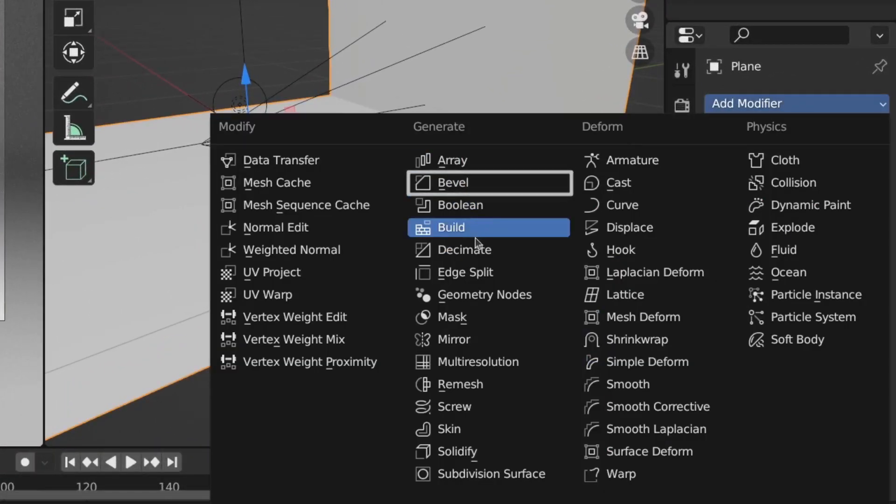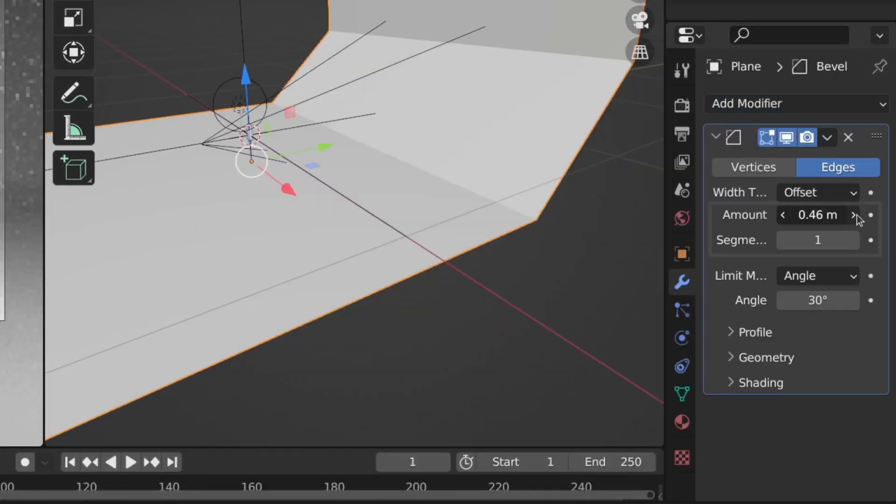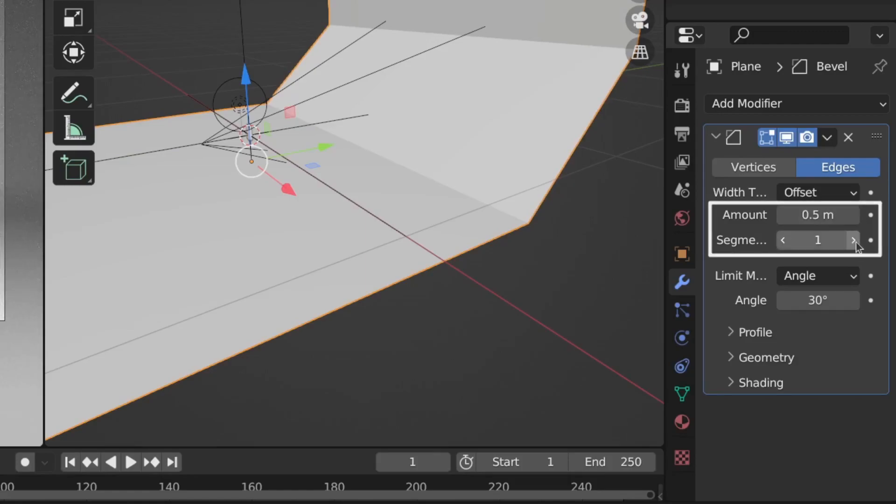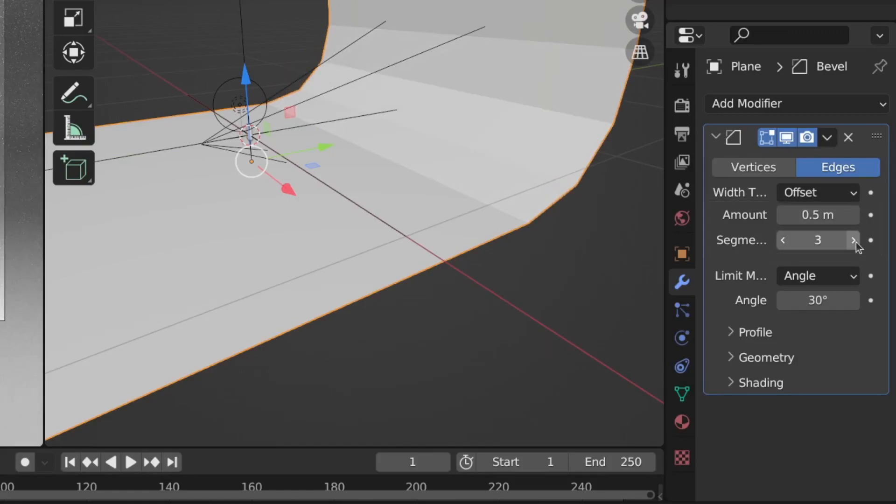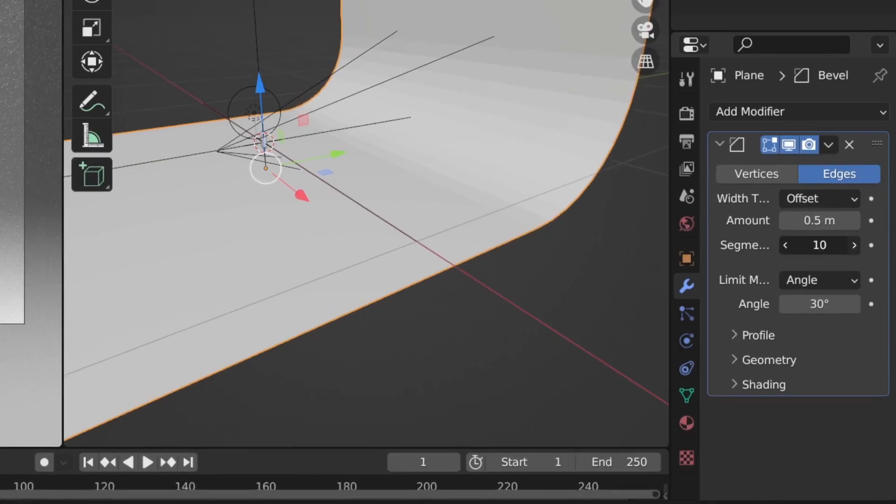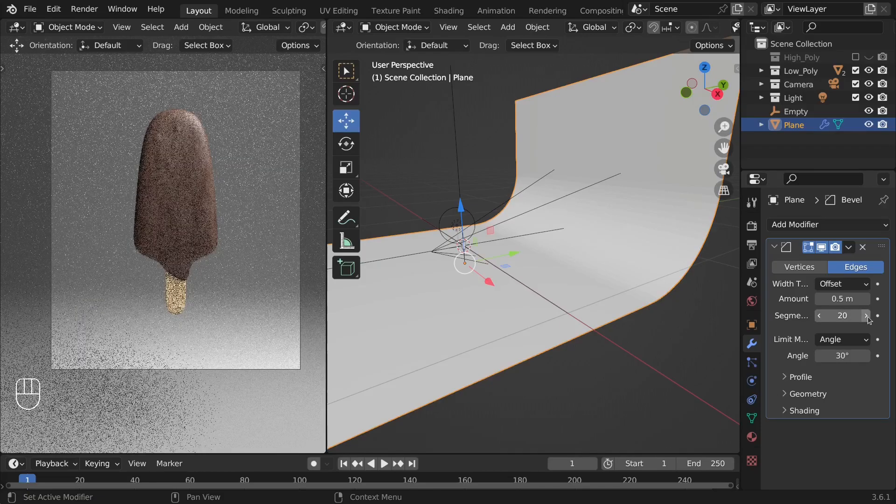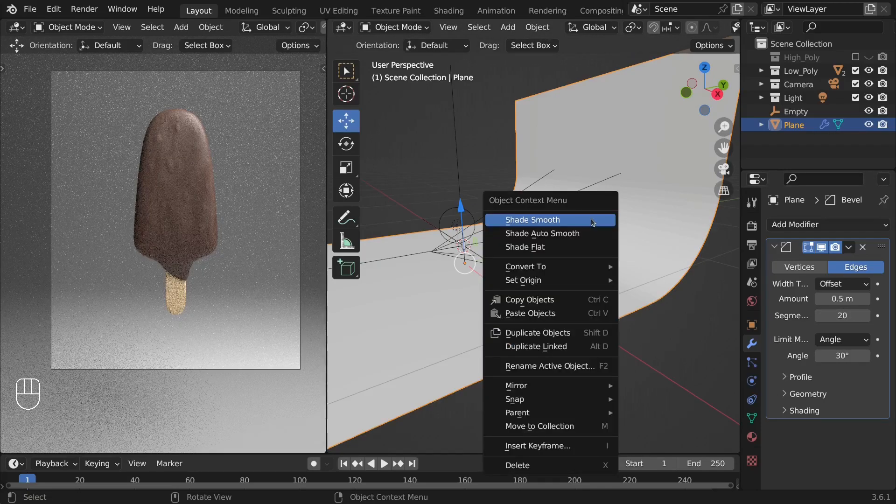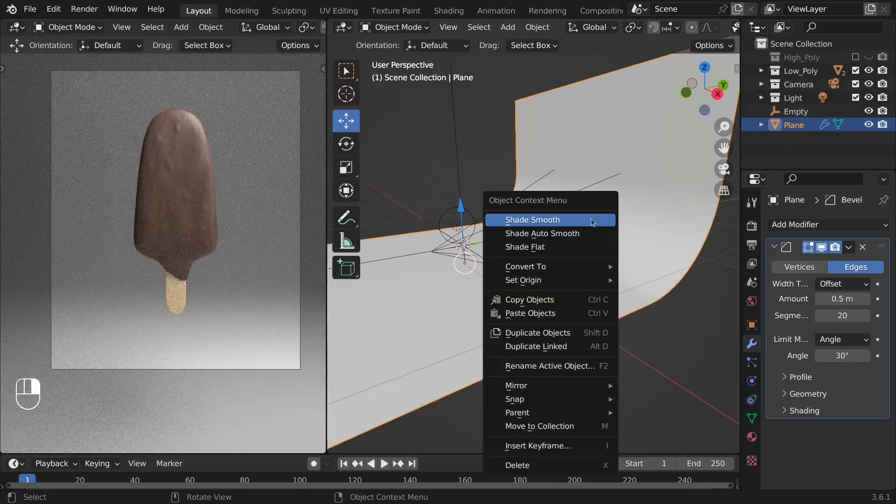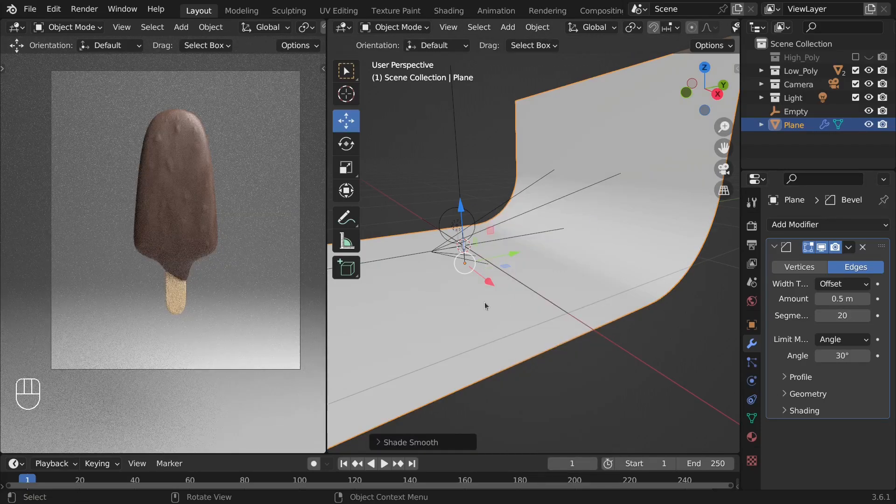Now let's add a bevel modifier and adjust these settings to create the bevel similar to this. Then from the object mode, right click and click Shade Smooth.